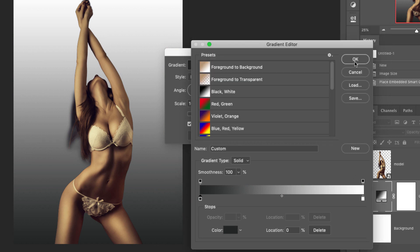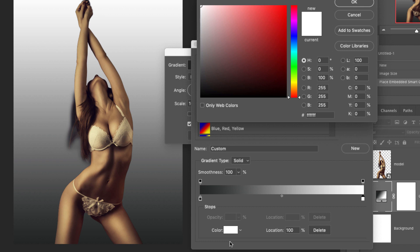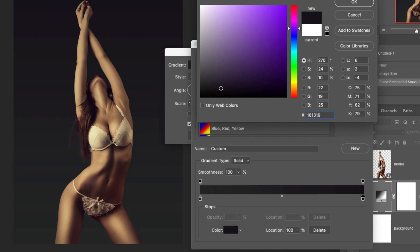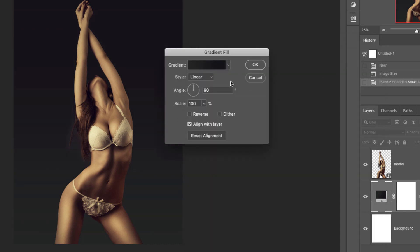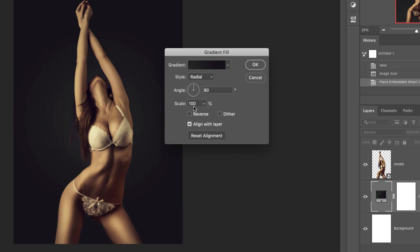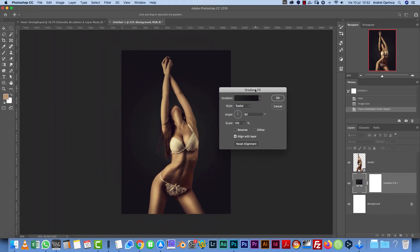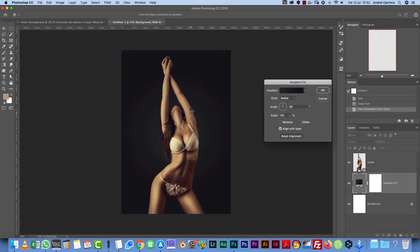And the second color is 161 319, so just type the code here. And for the second color I'm going to change the position by clicking this point over here and put it to 76. Now I will change the style to radial and I want to have the brighter part in the middle.